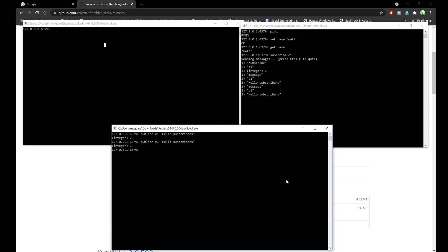Hello friends, welcome back, this is Matan again. In this video I'm going to use the publisher-subscriber model of the Redis cache and build a real-time client console-based chat application. In the previous video I explained how to use the publisher-subscriber model of the Redis cache and what it actually is, so let's jump into the code and develop the chat application.